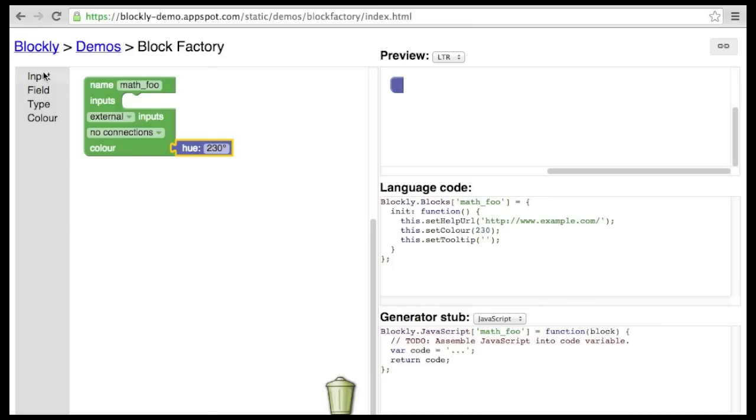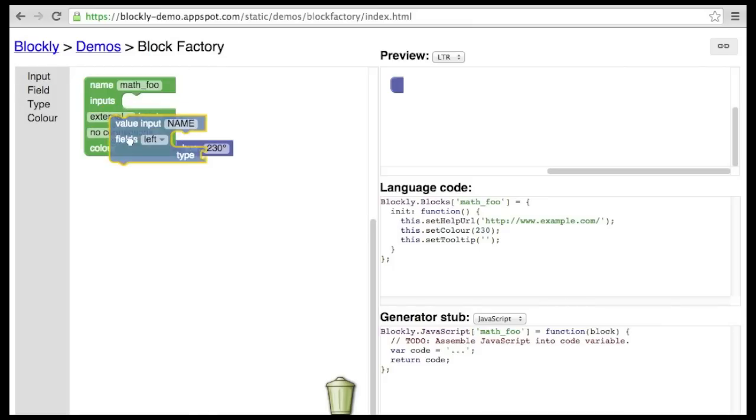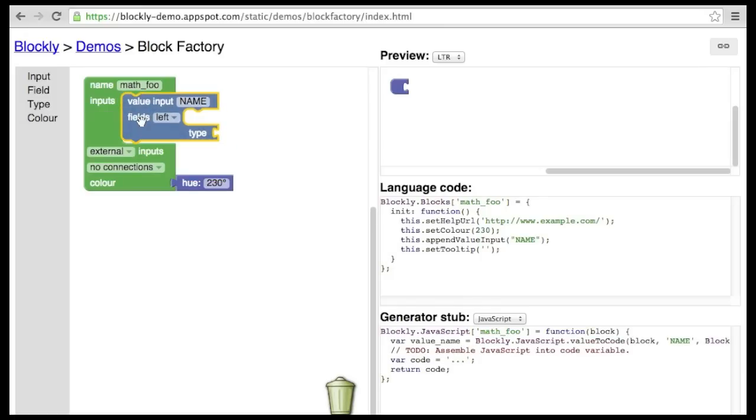Next, let's add some inputs. There are three different types of inputs. We'll start with a value input. The value input adds a notch on the right-hand side of the block, to which we can connect other blocks.